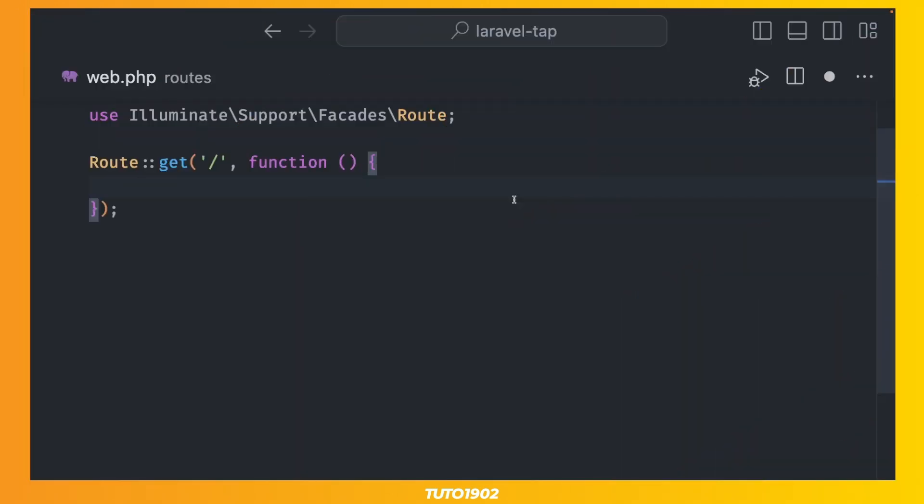Okay now let's talk about the tab method for collections. It does essentially the same thing but with two key differences. One, you chain the tab method in a collection instance. This in turn passes the collection to the closure method at that point in time. And two, the return of the tab's closure is always the original collection without any modifications, which means that you can interact with the items in the collection without modifying the collection itself.